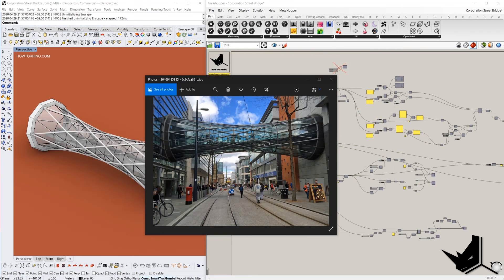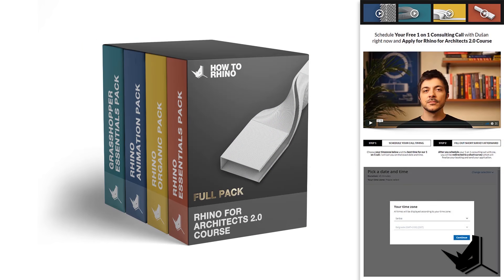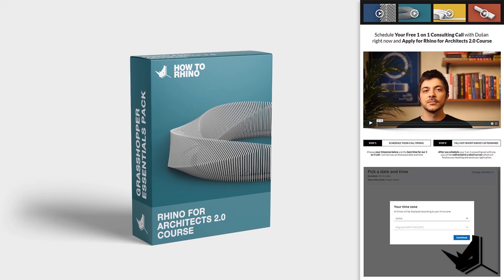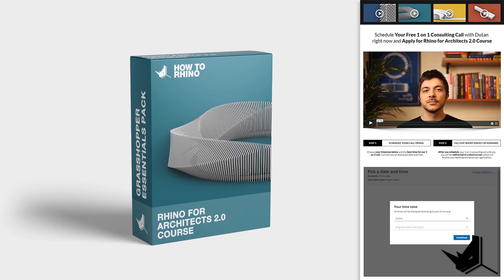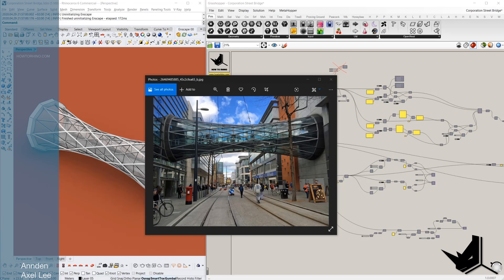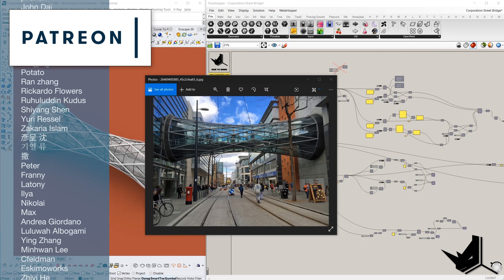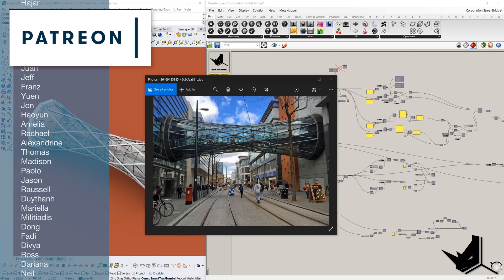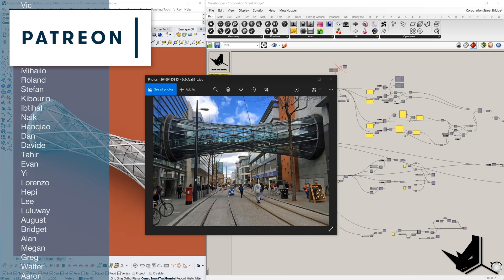Now I'd like to share something with you. If you're interested in a more detailed and structured approach to learning Rhino and Grasshopper, I invite you to apply for the Rhino for Architects 2.0 program — the first link in the description — where you'll get a step-by-step approach to parametric and organic modeling, V-Ray rendering, project presentation, and much more. Schedule your free one-on-one consulting call. I'd also like to thank all of our Patreon supporters — if you want project files from all our YouTube tutorials, you can get them by supporting us on Patreon. Thank you for the support; until next time, take care, stay safe, and see you soon.